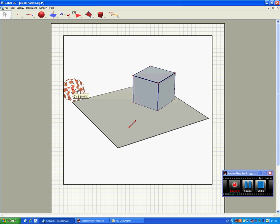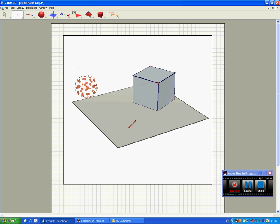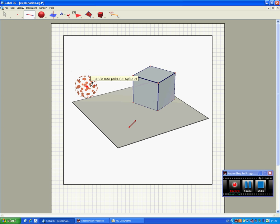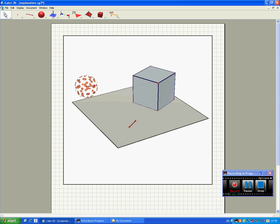Now, we're going to define a point on the sphere and join that point to the centre of the sphere. This is going to give us the direction of our plane. Actually, it's what we call a normal vector.